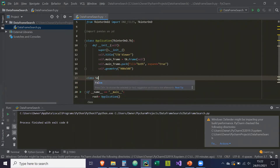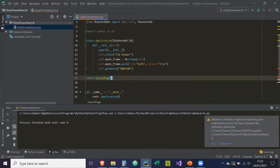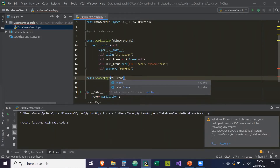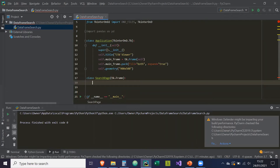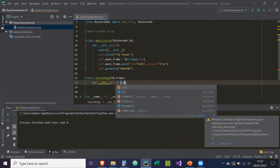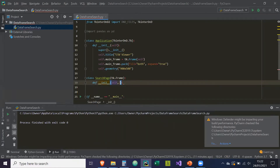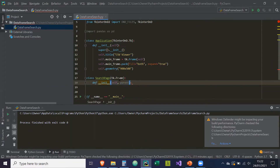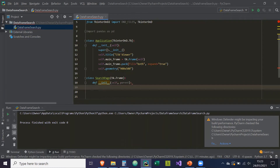We're going to do class SearchPage, and this is going to inherit from tk.Frame. What that means is that this page itself is a tkinter Frame. We create a constructor taking self and parent, where parent is needed for the tk.Frame in order to initialize the object, and super is the constructor for that.